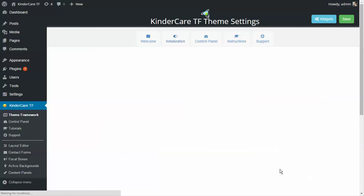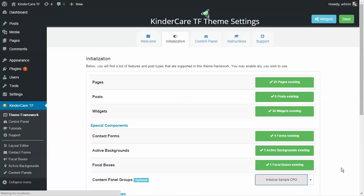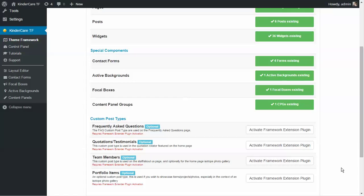The widgets are going to need to be initialized, as will the contact forms and everything else down here. As we get to the bottom, we'll see support for some custom post types. We wanted to develop a theme that gives you a website that wasn't just a blog — it also had what's typically found on a website: frequently asked questions, quotes from your clientele, who's on your team, and maybe a portfolio.